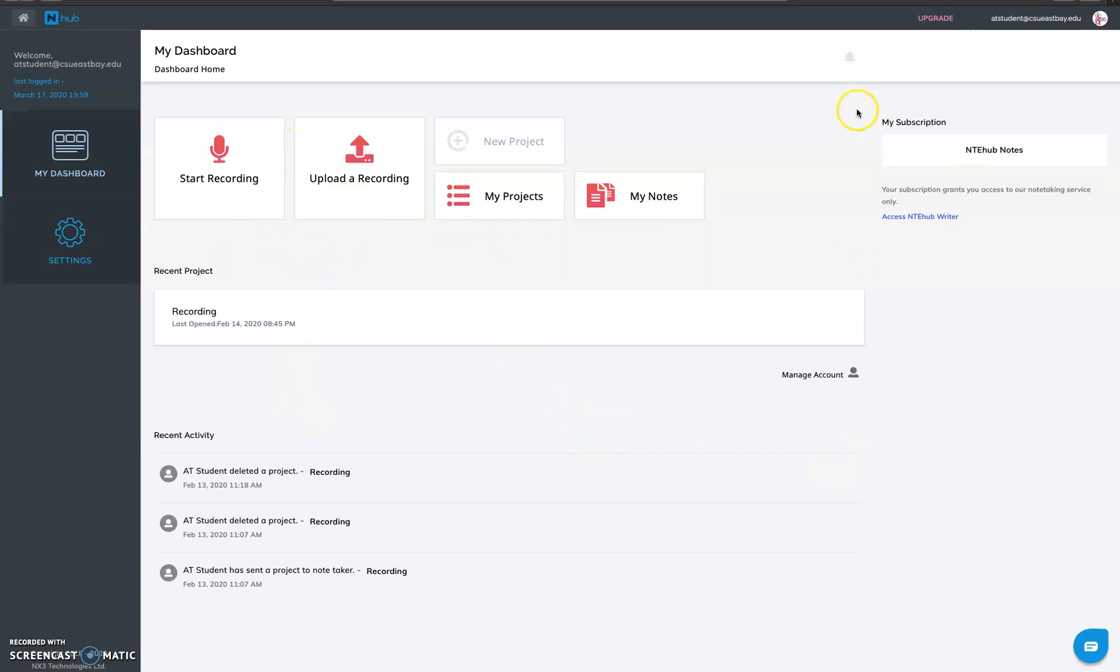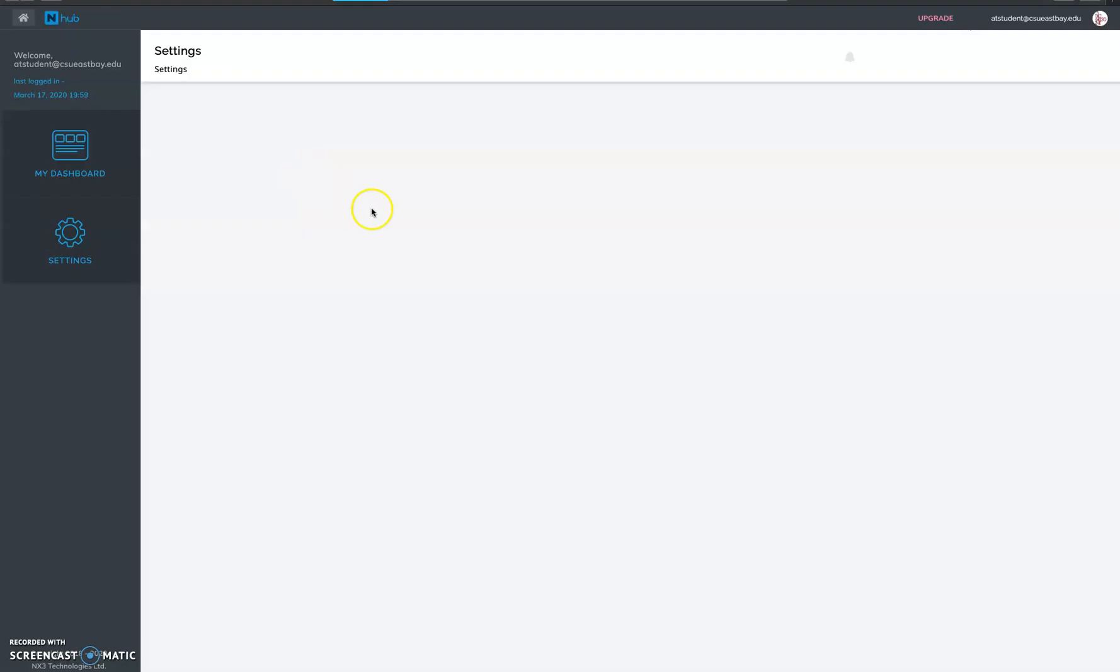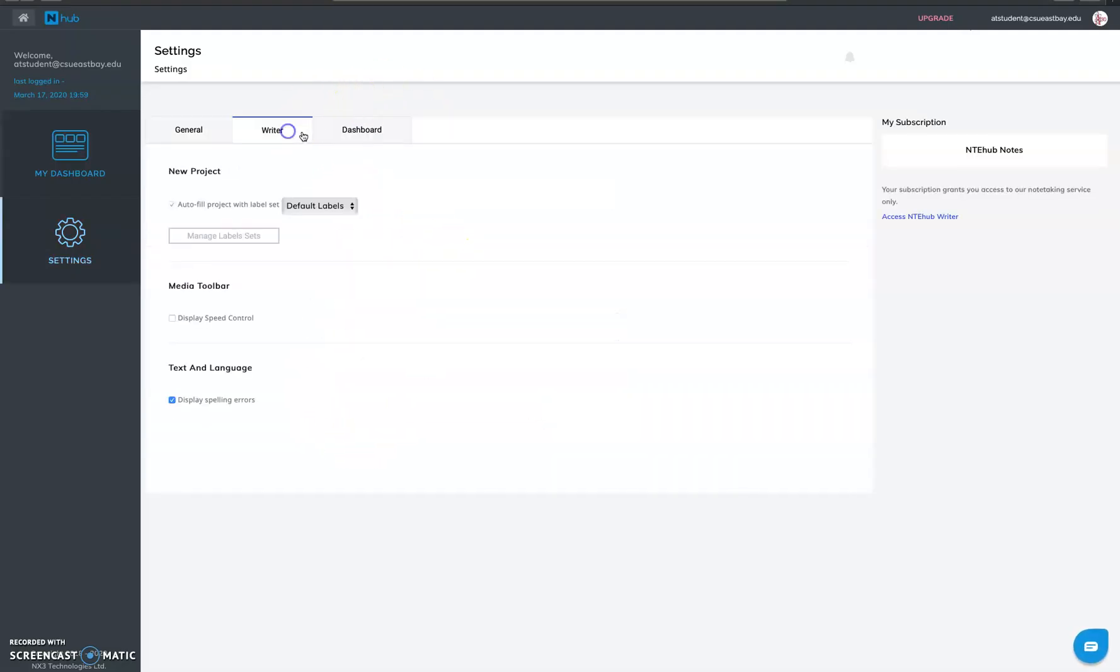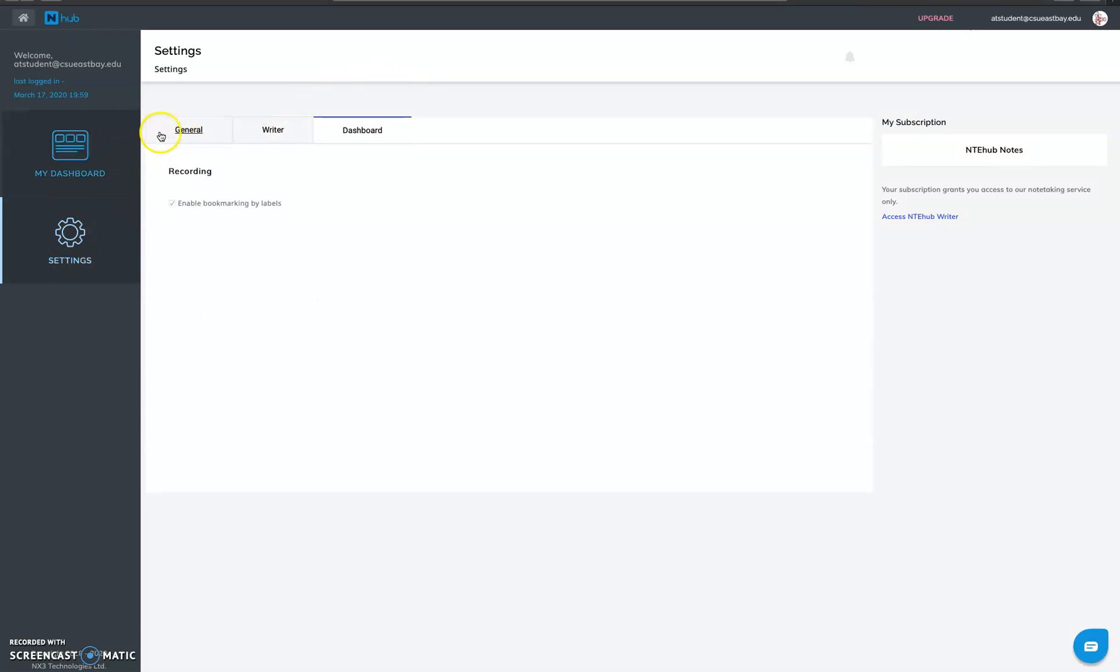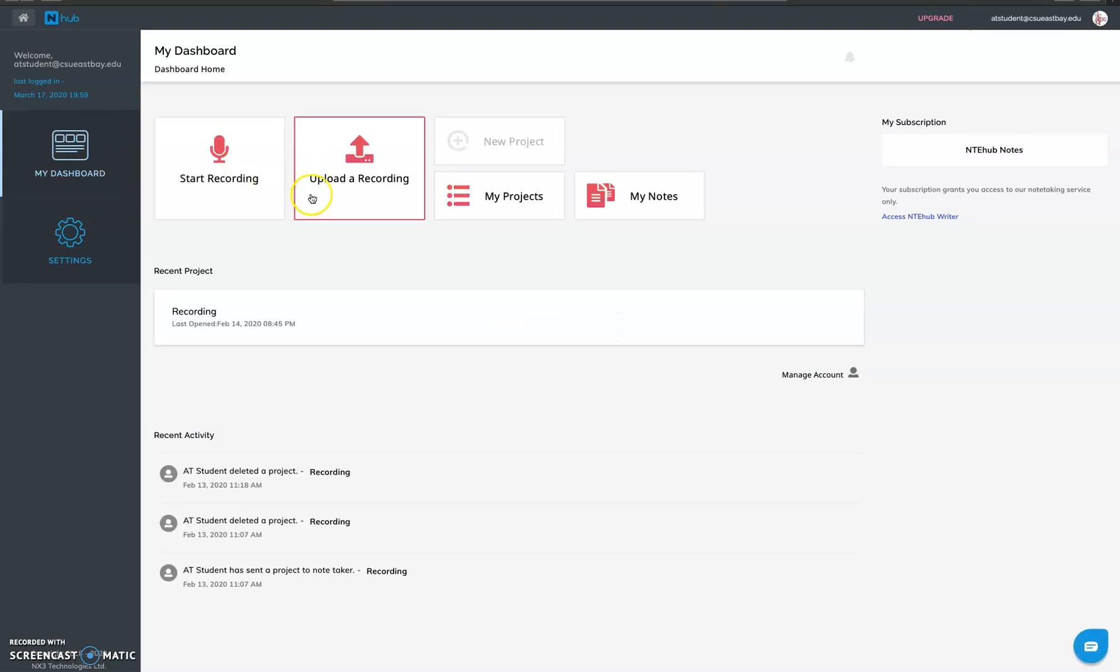And as you can see the options are pretty simple: start recording, upload a recording, my projects, my notes and basic settings for your dashboard. So you can change the password, change the screen tinting and everything from the settings.